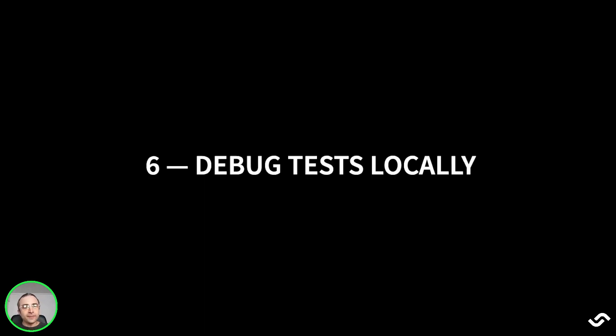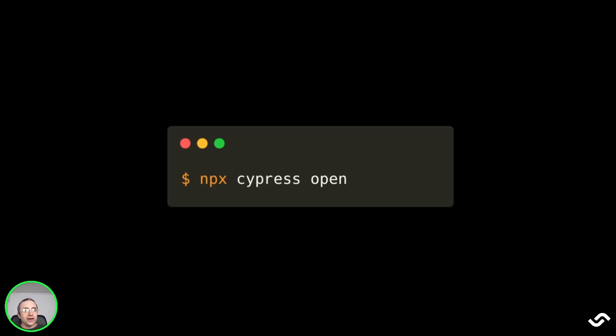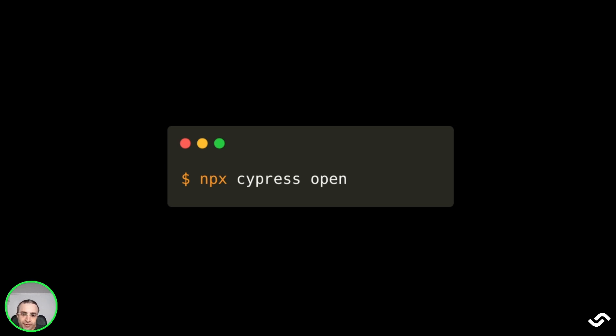Sixth is to debug tests locally. This is to avoid checking in flaky tests into your repository and running them on your CI pipeline. One way to run locally is by executing npx cypress open. The idea is to carefully inspect all the tests locally, especially the new ones, before committing them into the repository.